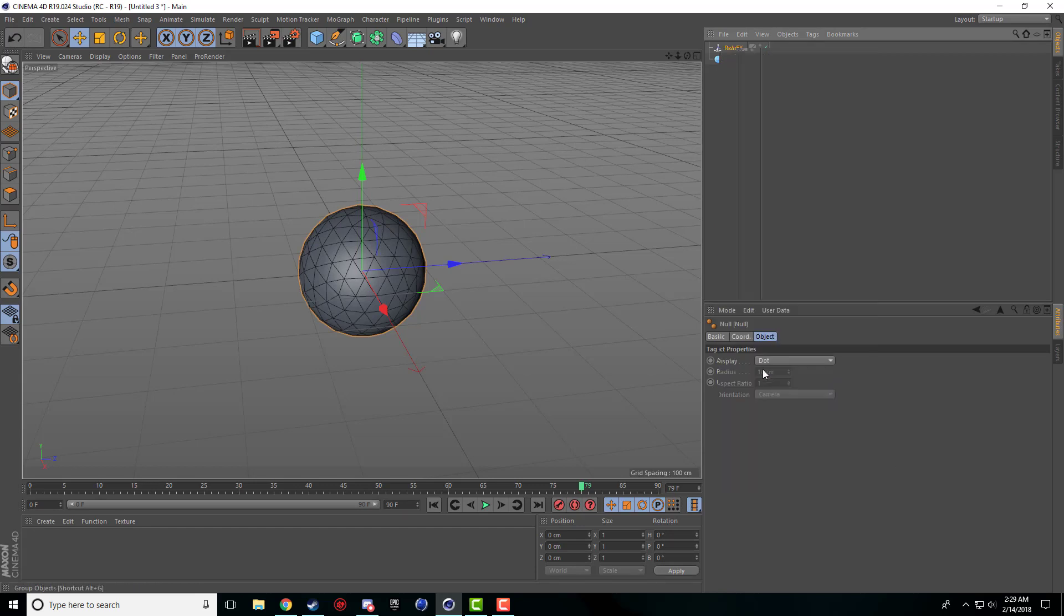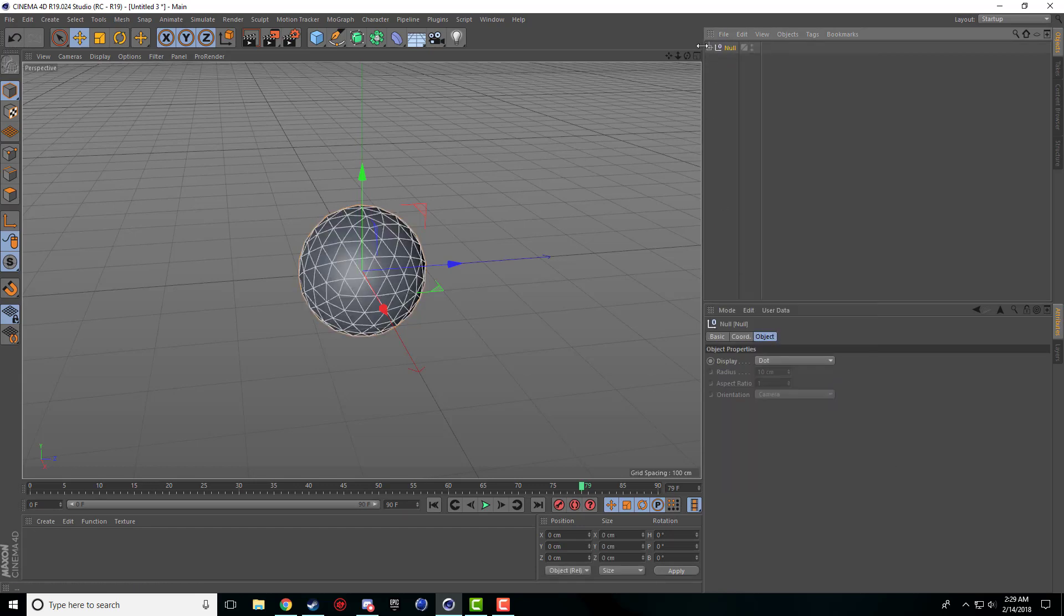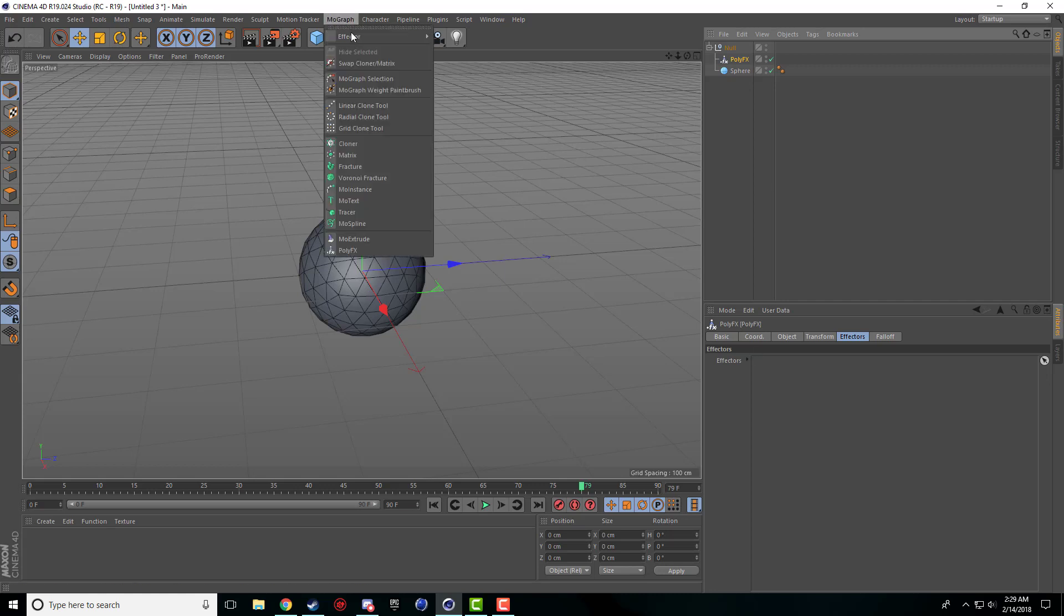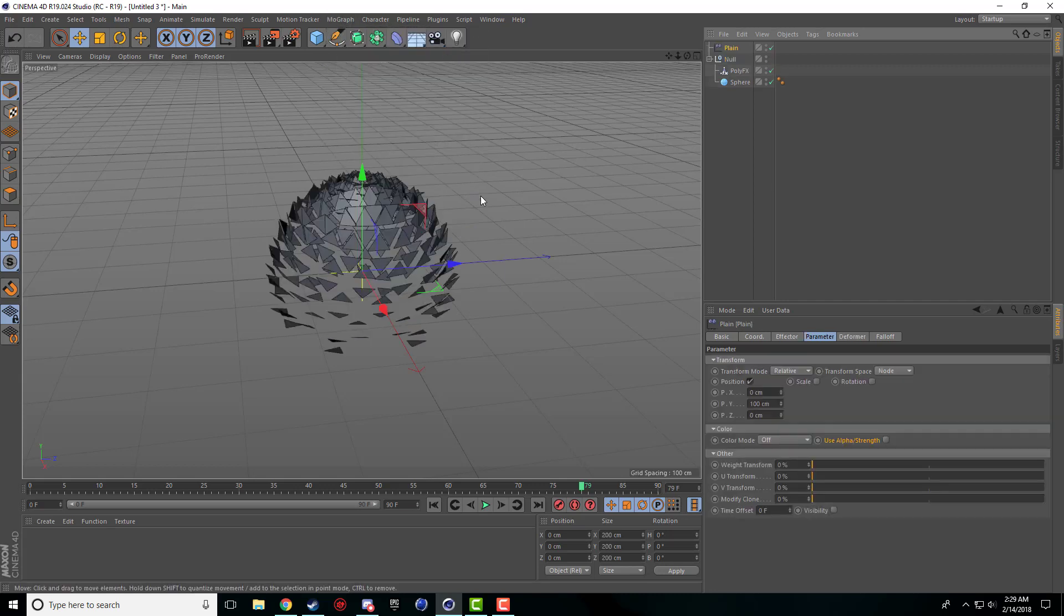I'm going to right-click these two and put them in a null object by grouping them. Now when I highlight the poly effects, I'm going to go into MoGraph effectors and plane effector. As soon as you click on plane effector, you'll notice your sphere kind of destroys itself.